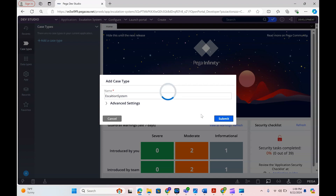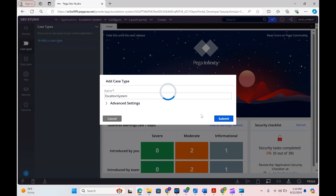Since it's an escalation system, we will be collecting information from users. Once we collect it, if there is a solution we are able to provide, the first-level user will provide the solution. If he is unable to provide the solution, he might reach out to his manager to get more help — that is the stage we are calling the alternate stage.